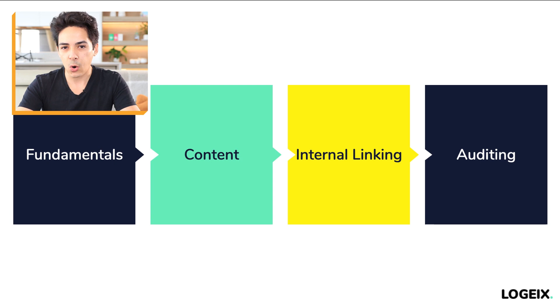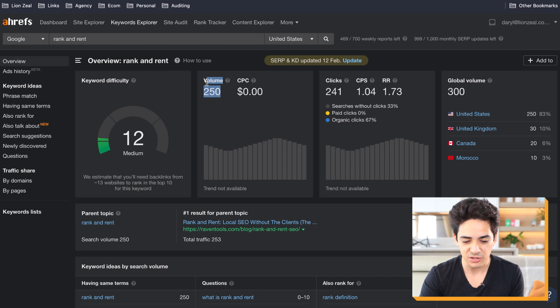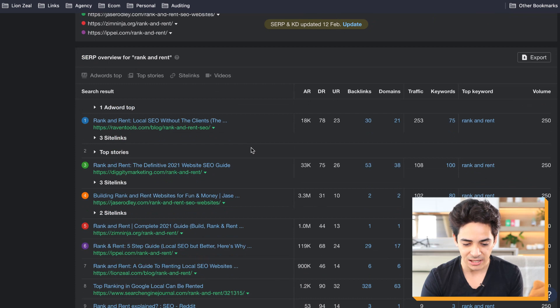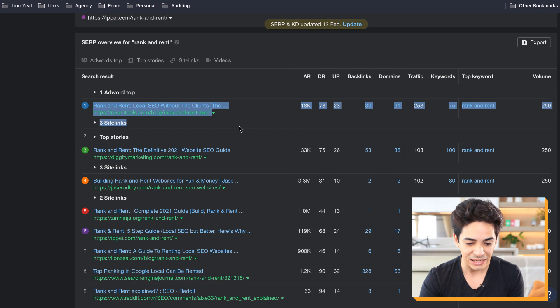I've opened up a few keywords on Ahrefs Keyword Explorer. You can see here, 'rank and rent' is the keyword — there are 250 searches a month. Let's scroll down to the top 10 ranking websites. We need to determine the intent and the type of content. The number one site — the intent is informational, and it is a guide.